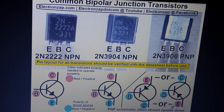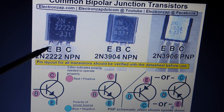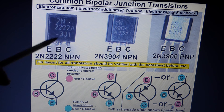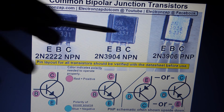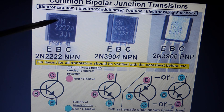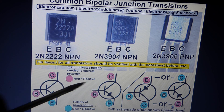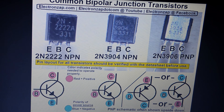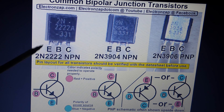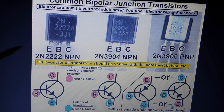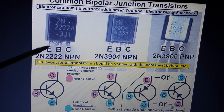Even though all three transistors have emitter, base, and collector pins, and we're looking at the flat edge here, not all transistors share that layout. I think all 2N transistors follow this convention, but others may have a different pin layout, so you want to check their datasheet. For most transistors, even those not beginning with 2N, the emitter is on the left when viewing the flat side, base in the middle, and collector on the right.